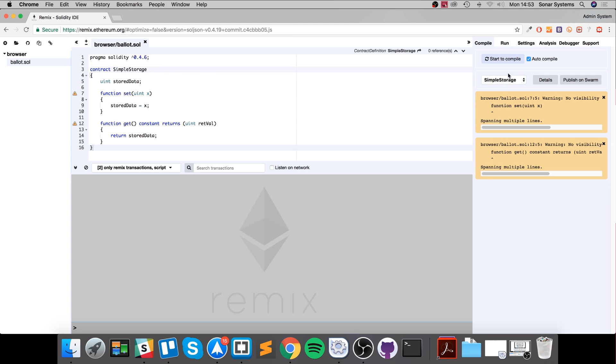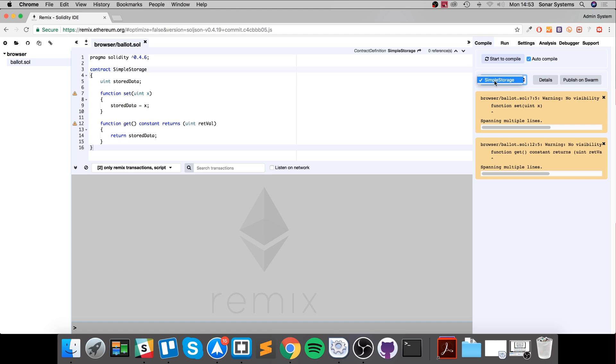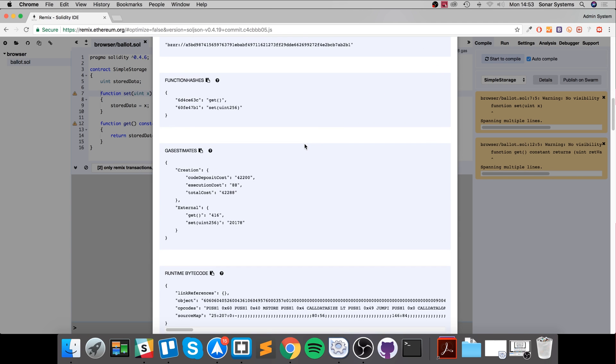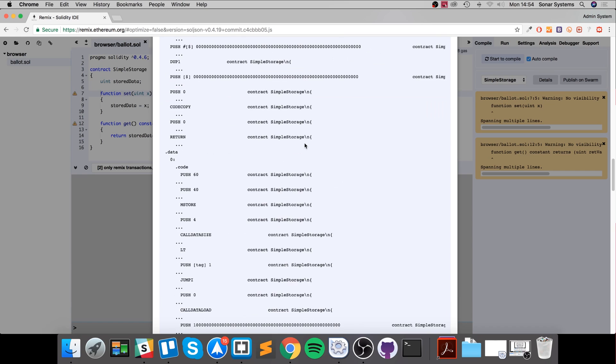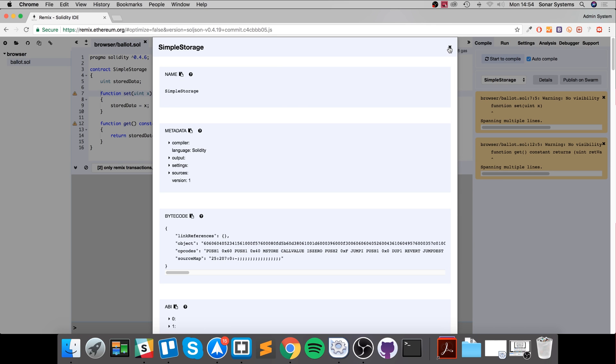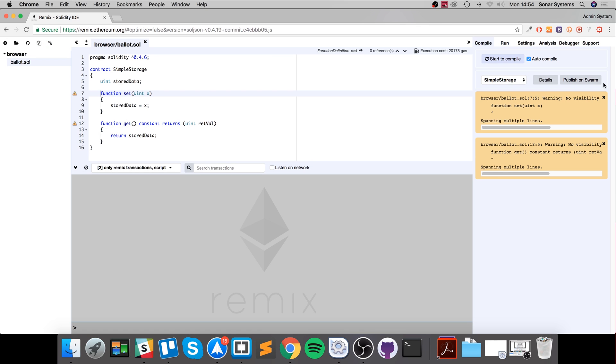You can compile it here. You got six tabs and we'll go through every single one. You can compile it. I've got it set to auto compile, that's what I recommend. Simple storage is just the contract. You can select multiple contracts over multiple files. Here's some warnings and you can take a look at these details of this particular contract - metadata, really cool information. You can publish it as well.